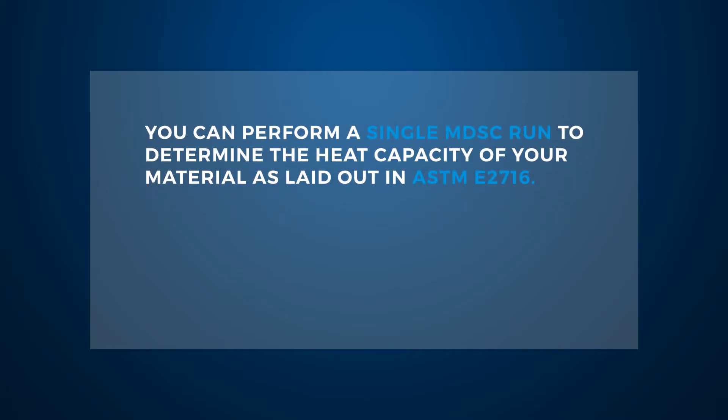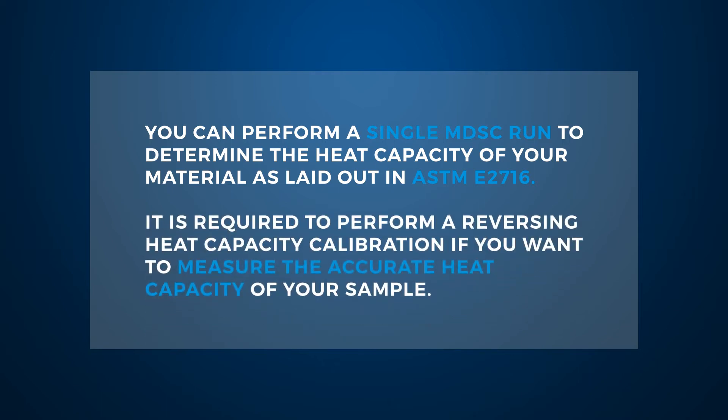You can perform a single MDSC run to determine the heat capacity of your material as laid out in ASTM E2716. It is required to perform a reversing heat capacity calibration if you want to measure the accurate heat capacity of your sample.